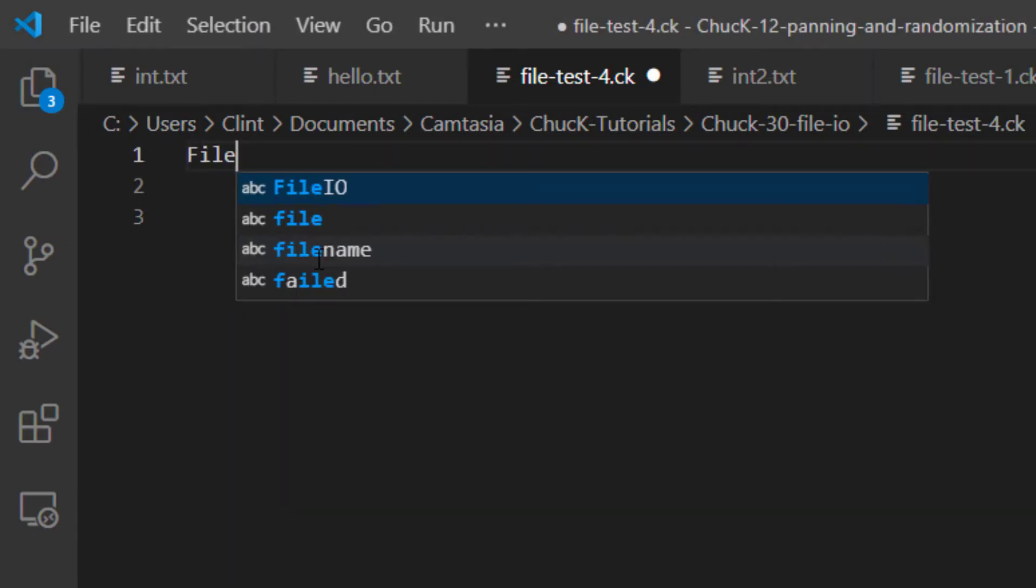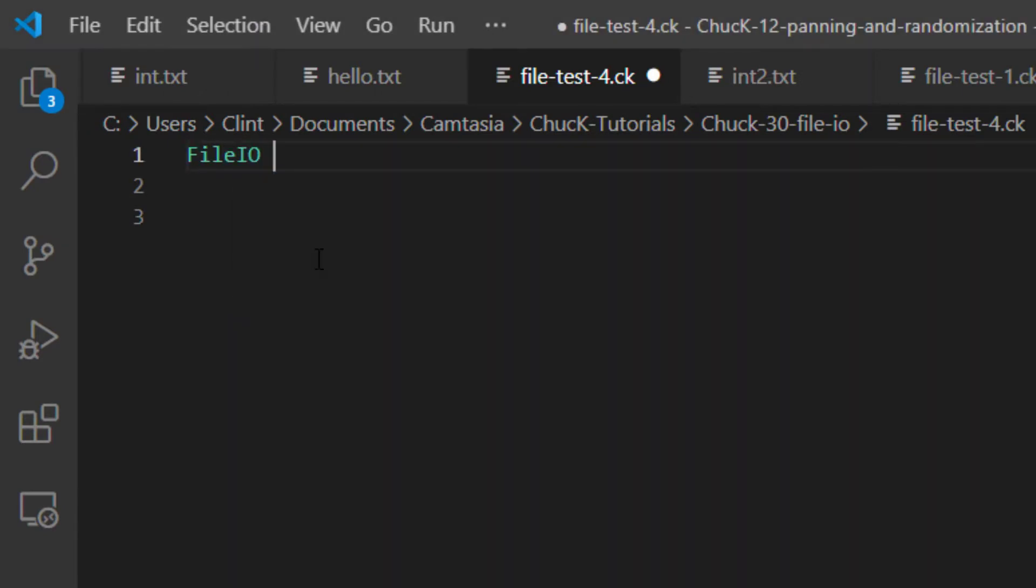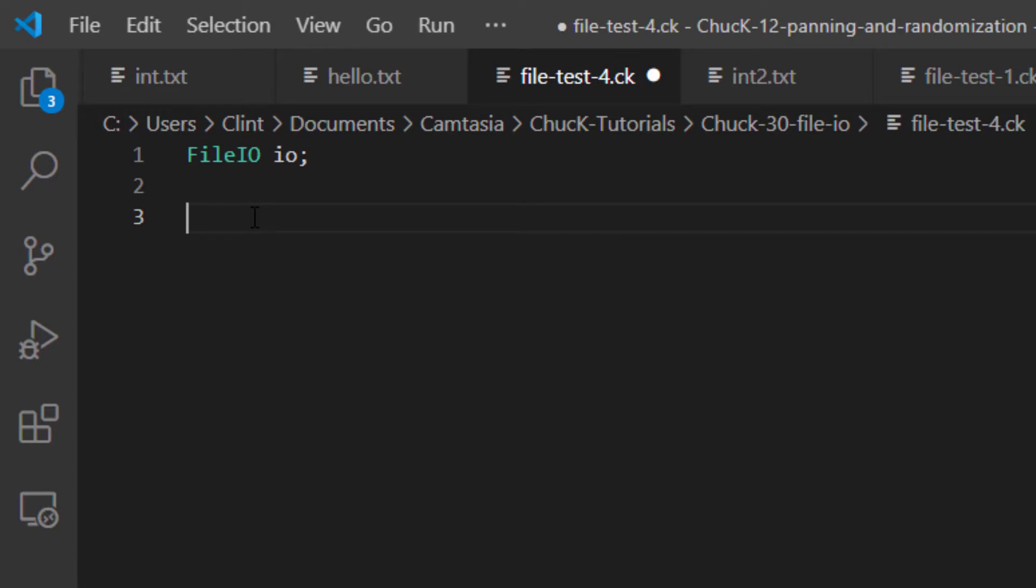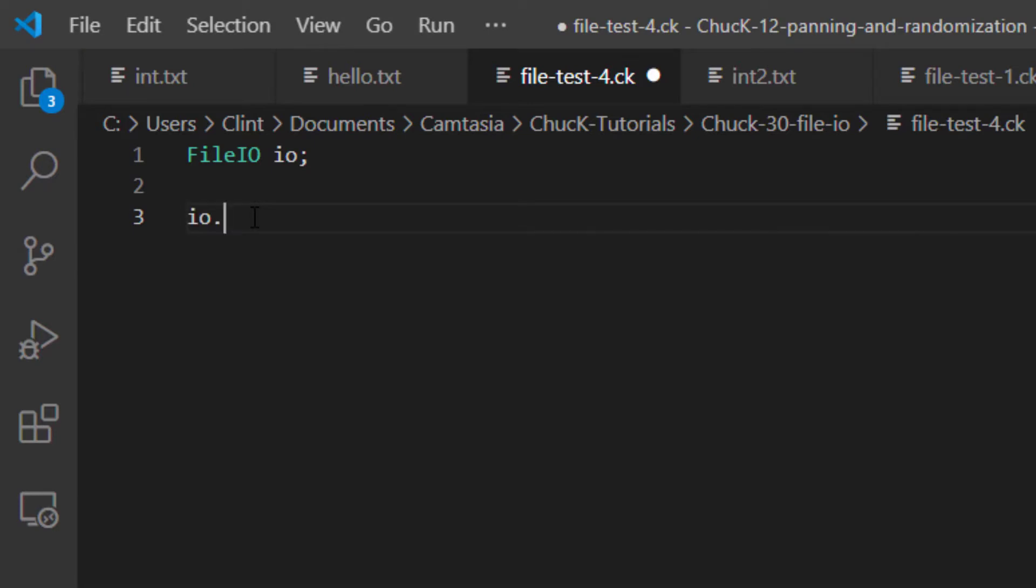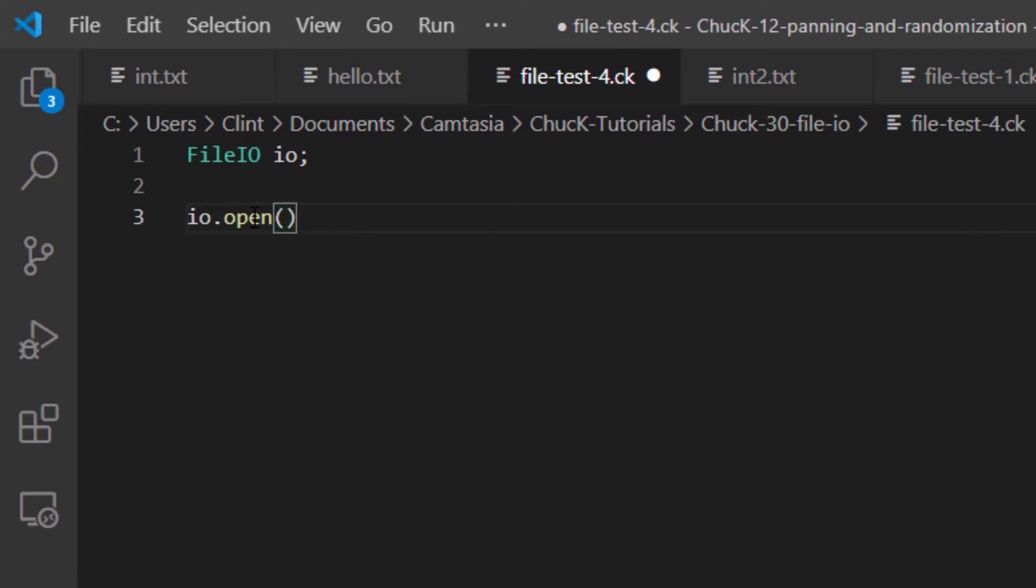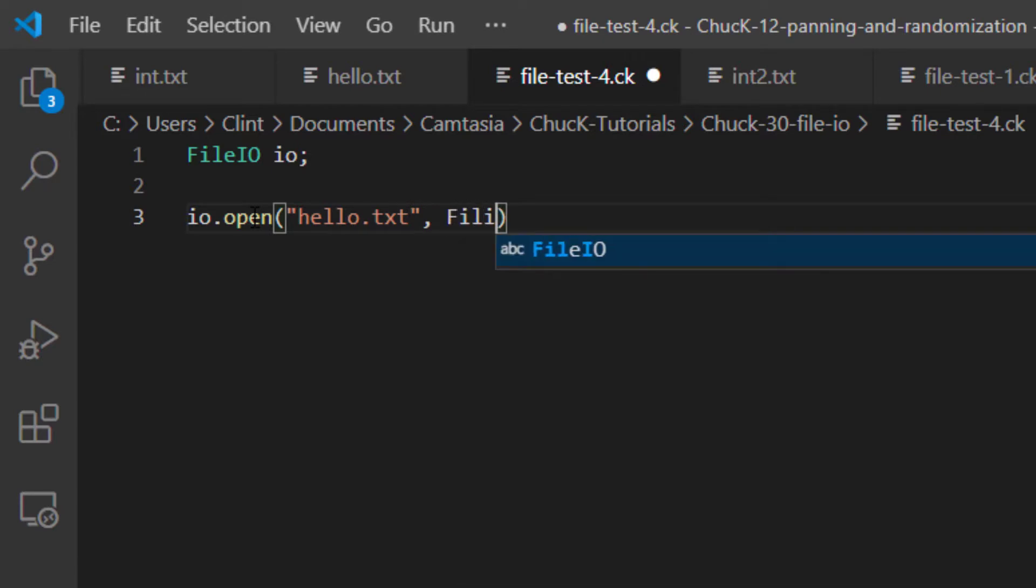The first thing we're going to do is we're going to create an object of a type called File.io. I'm going to call mine IO. This object lets you interact with a file on disk. To select that file, I'm going to type IO.open and put in two parameters. The first one is the file name. This file is in the same directory as my Chuck file, so I can just ask for hello.txt. The second parameter is the file access mode. You can open files by reading, for writing, or for both.